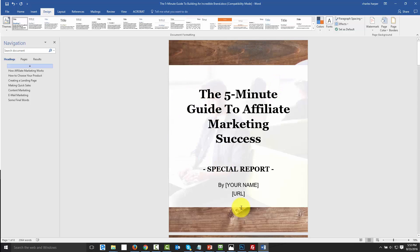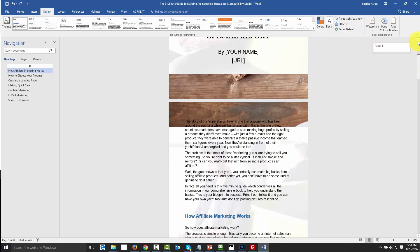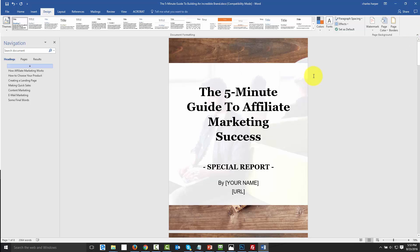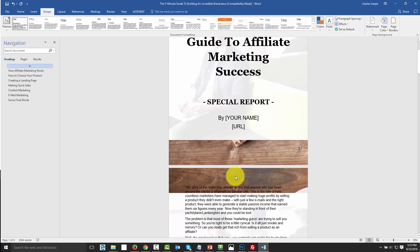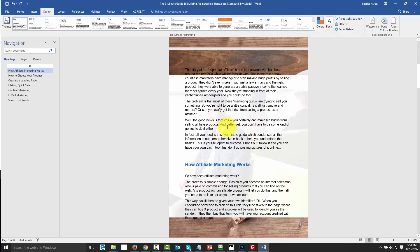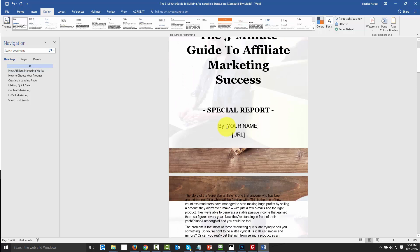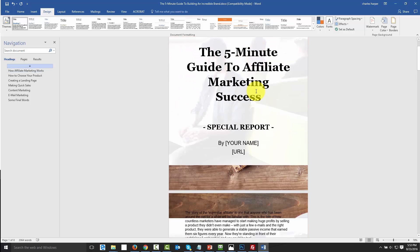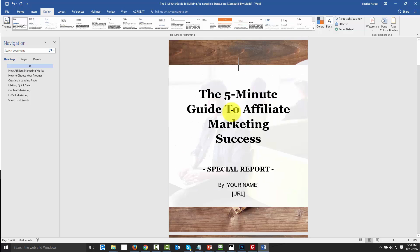What you'll see here is that we've made a fairly unique-looking report. You may have to play around with some of the margins to make sure your text fits, but you now have something where you've re-imaged it and really given it a brand new look. Thanks and I will see you in another video.